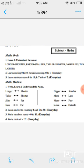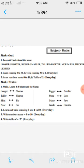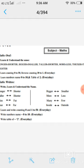Longer-shorter, taller-shorter, slim-fat, near-far, bigger-smaller, more-less, many-few, inside, outside — यह सब comparison words आप अपनी copy में write करेंगे।